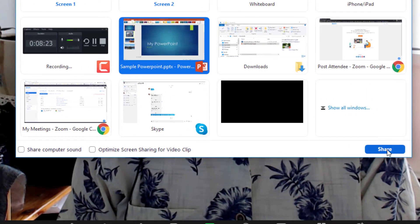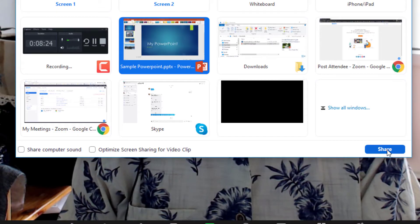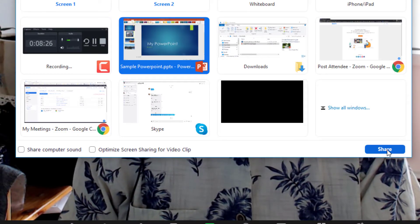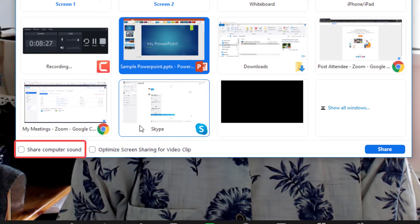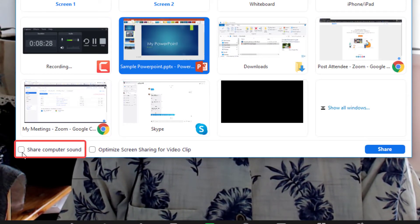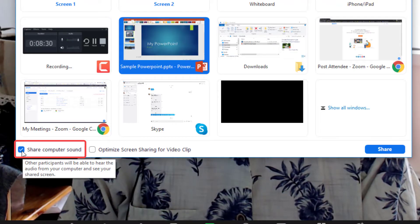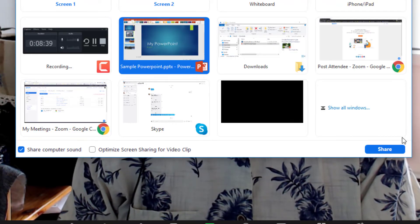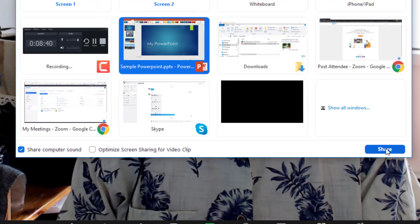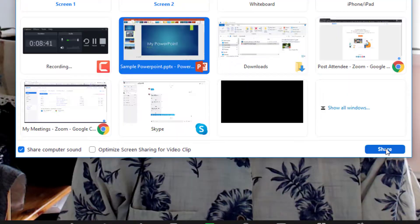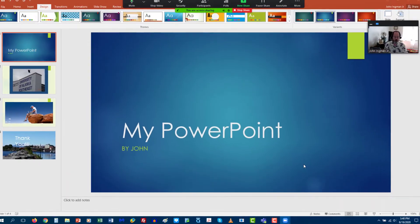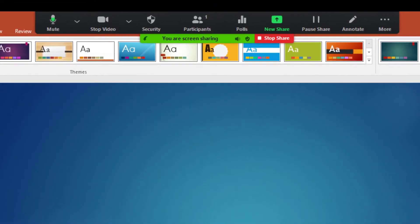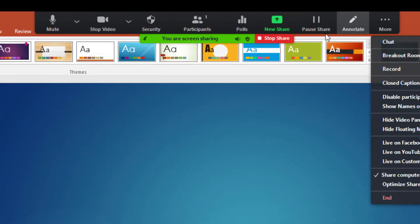One tip, if you have sound in your PowerPoint you're going to want to click on this button that says share computer sound. So let's go ahead and share and now you can see at the top of the screen we have all our options.